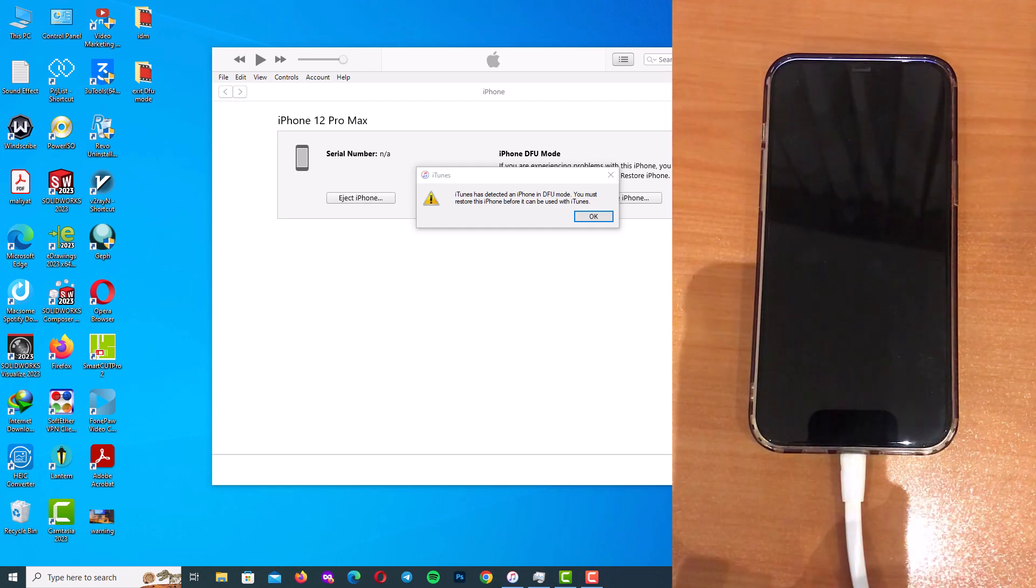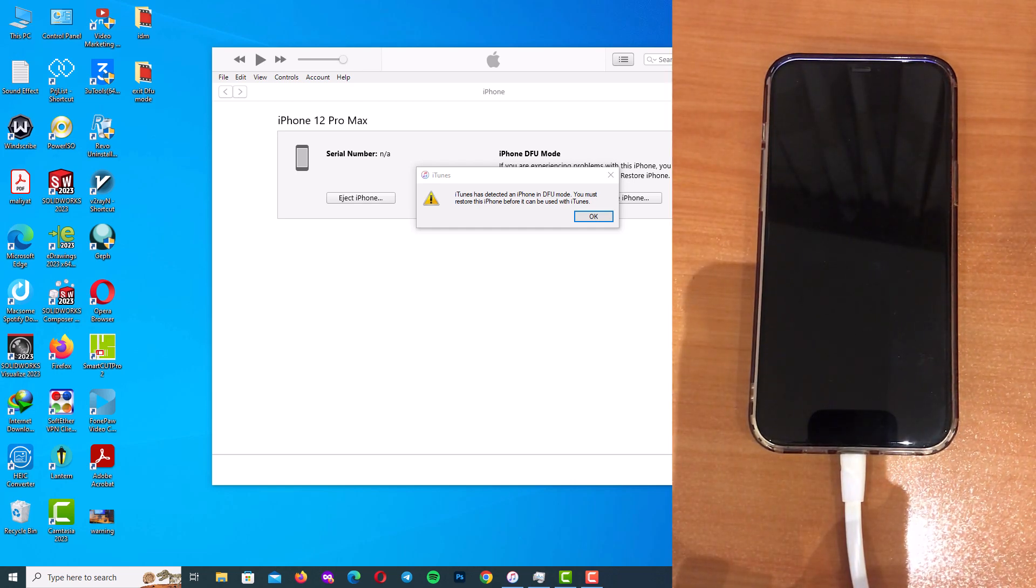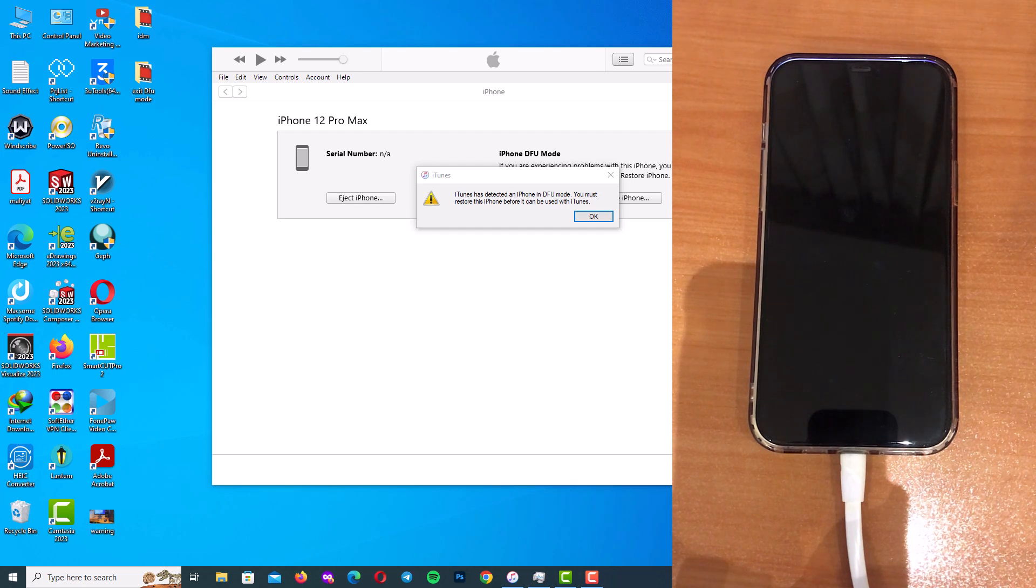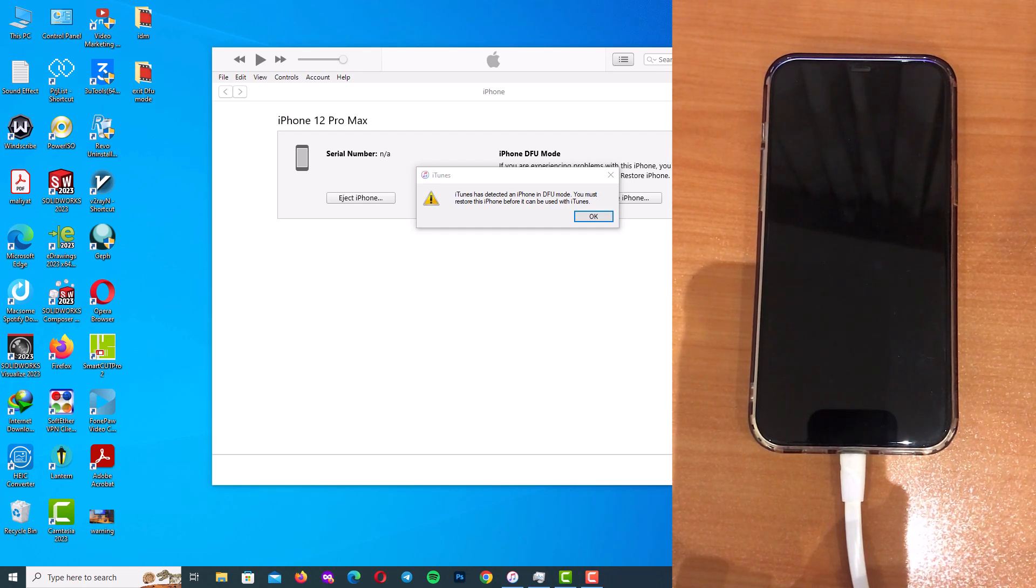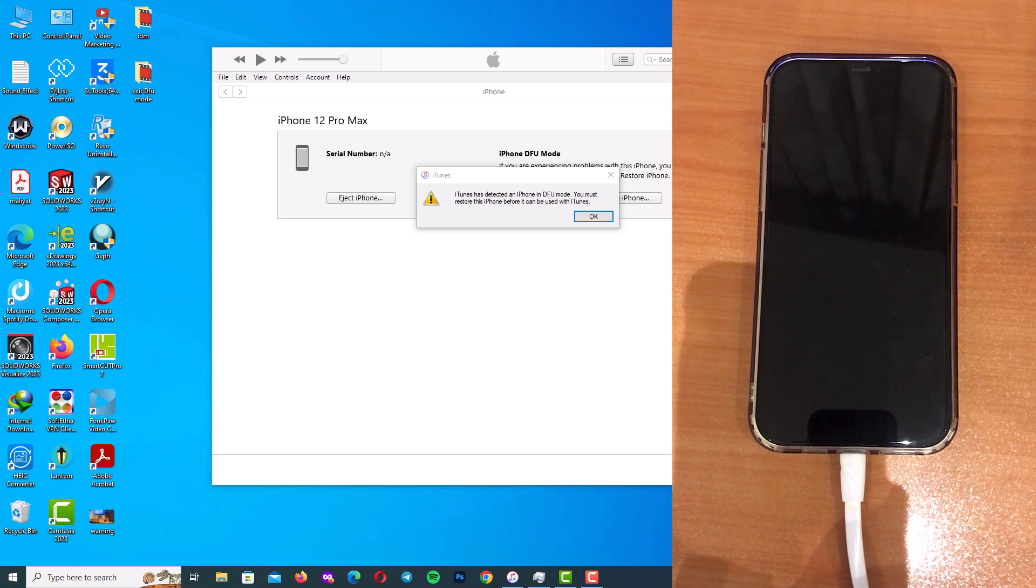Sometimes you need to update your iPhone 12 Pro Max manually and you need to put your iPhone into DFU mode, and after that you want to exit from DFU mode. This simple step-by-step process will have your iPhone working again in no time.